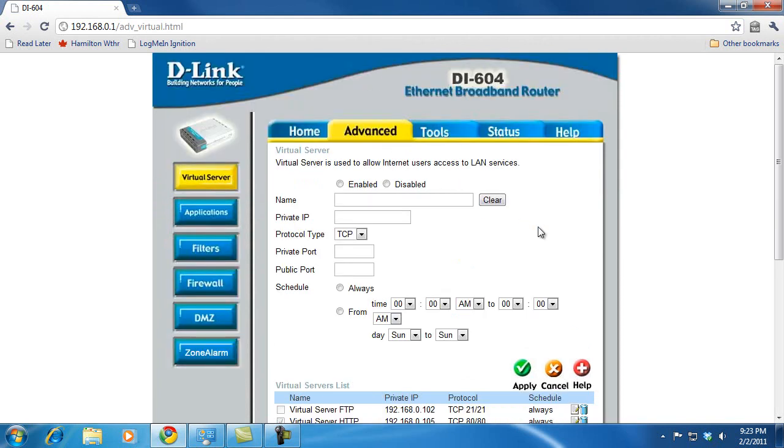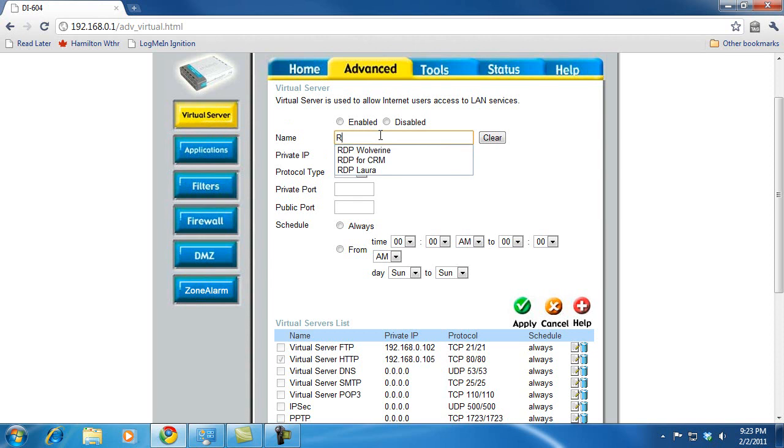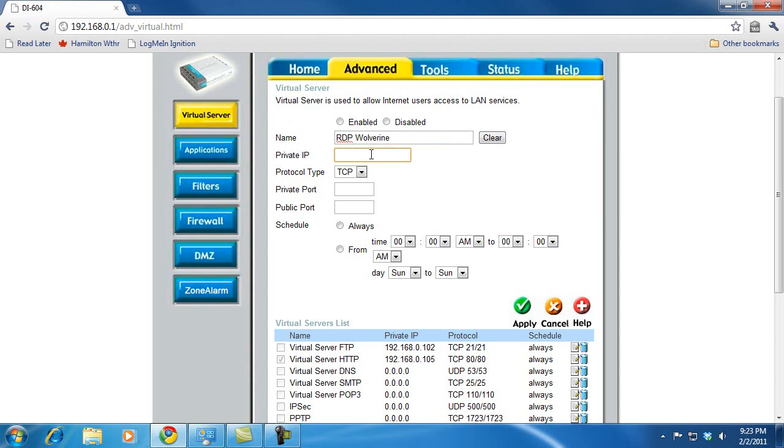So I'm going to go to the Advanced tab, and I'm going to use the Virtual Server feature of my router. And I'm going to give this a name. This is just a descriptive name that will help me know what this is. I'm going to call it RDP Wolverine. So I'm setting up RDP, and Wolverine's the name of my computer. I'm going to make sure I check off Enabled here. This is easy to miss.